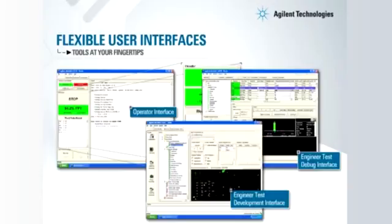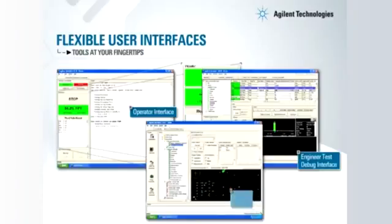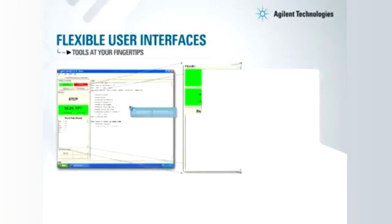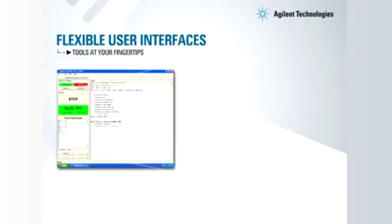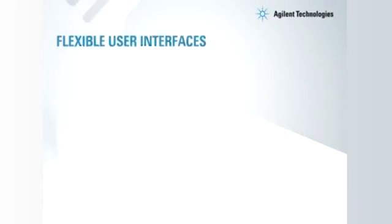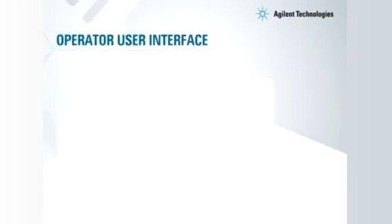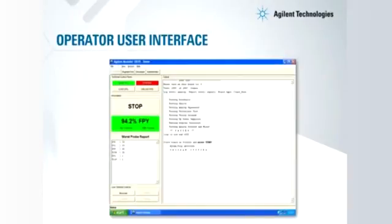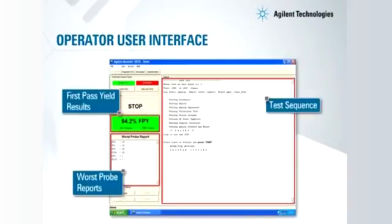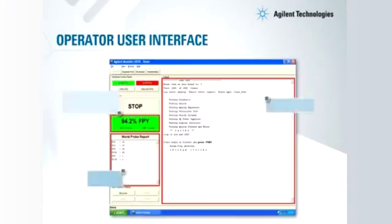Flexible user interfaces allow different levels of secured access and features for operators and engineers. Our new user interface makes it easy for operators to get useful production data.